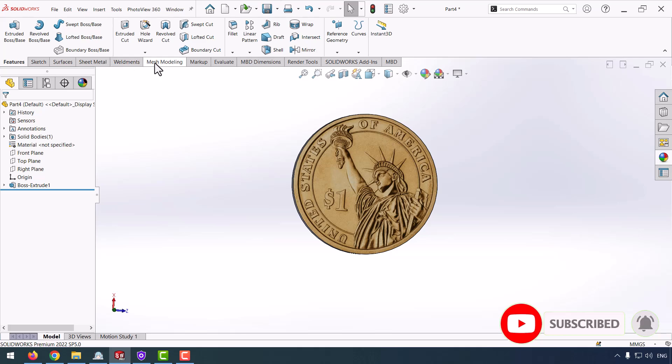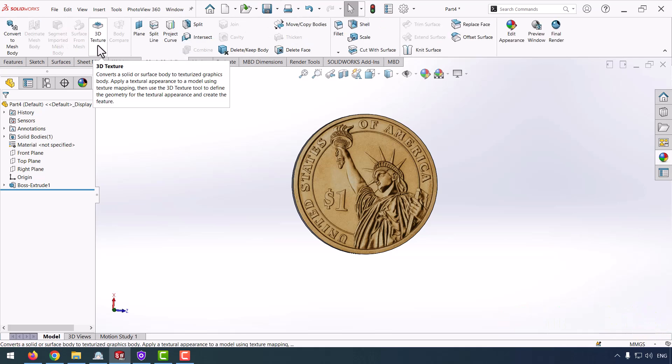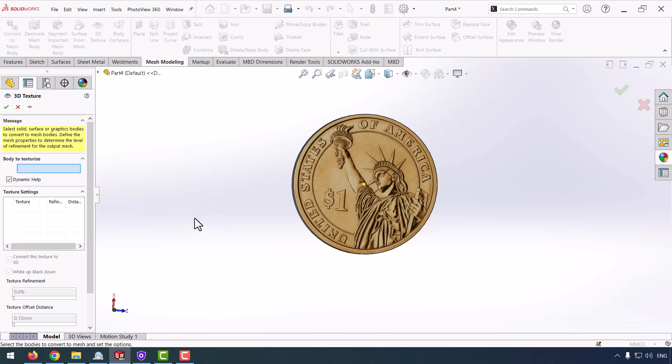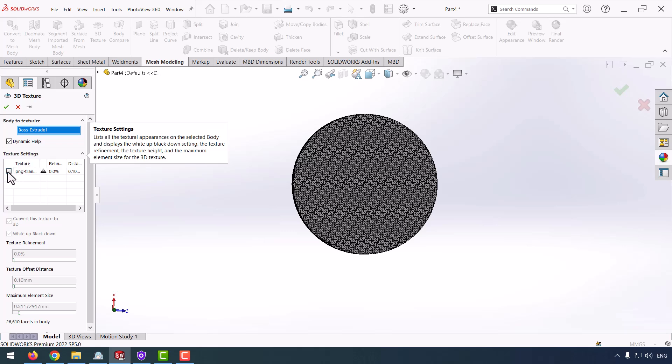From the top commands, I select Mesh Modeling. After that, here I have a command 3D Texture. I select it. Body to texturize - I select my part, and here texture setting I select my picture and check it.